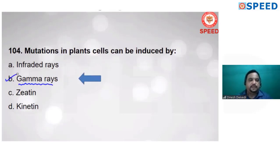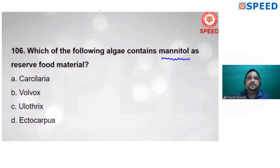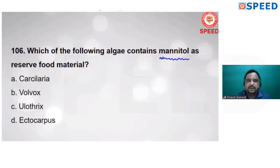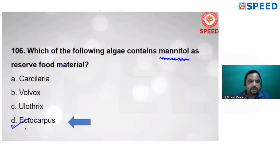Question 105: which of the following algae contains mannitol? Mannitol is the reserve food material. In the syllabus, three types of algae are given: Chlorophyceae, Rhodophyceae, and Phaeophyceae. Phaeophyceae — brown algae — stores food material in the form of mannitol. Ectocarpus is an example of brown algae. So alternate D is correct.